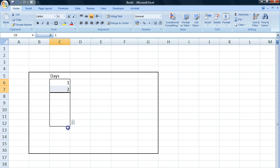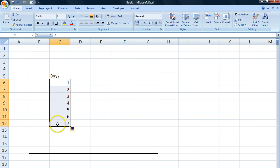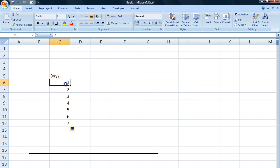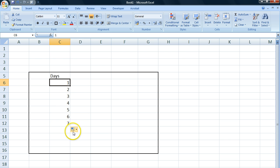Now when I pull it down I get one, two, three, four, five, six, seven — which is extremely convenient when you have huge data sets. You can just pull down and create patterns in your data using this simple little click and drag function.